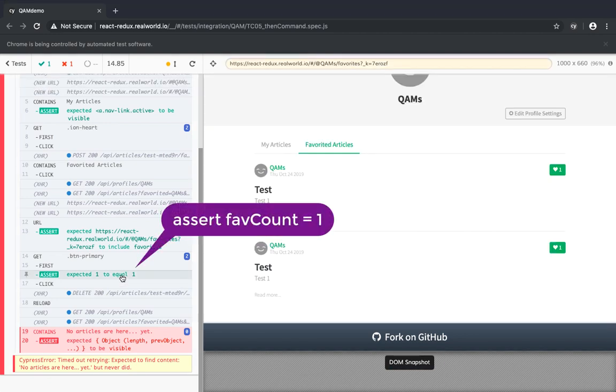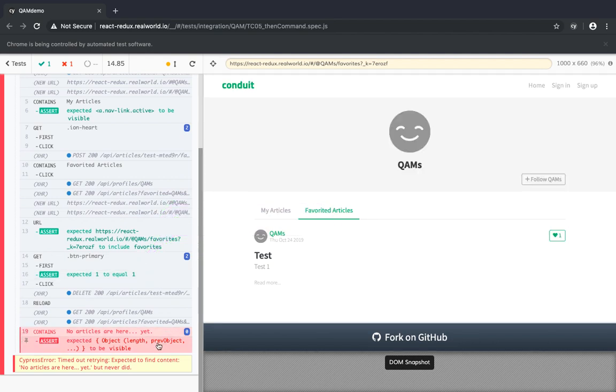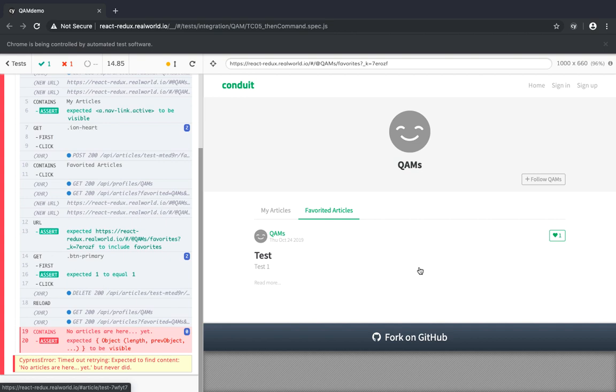And so our assertion passed and our next assertion failed because we were checking that no article should exist here after we have unmarked the first article but that won't always be possible so we should better be checking that the count of articles should be one less now.